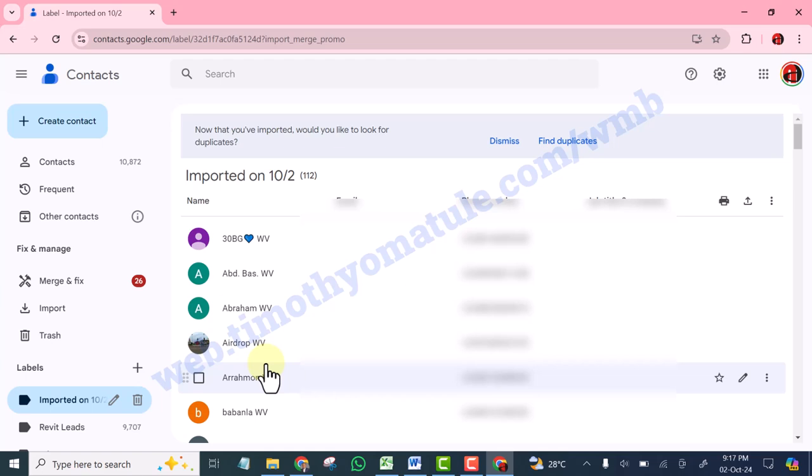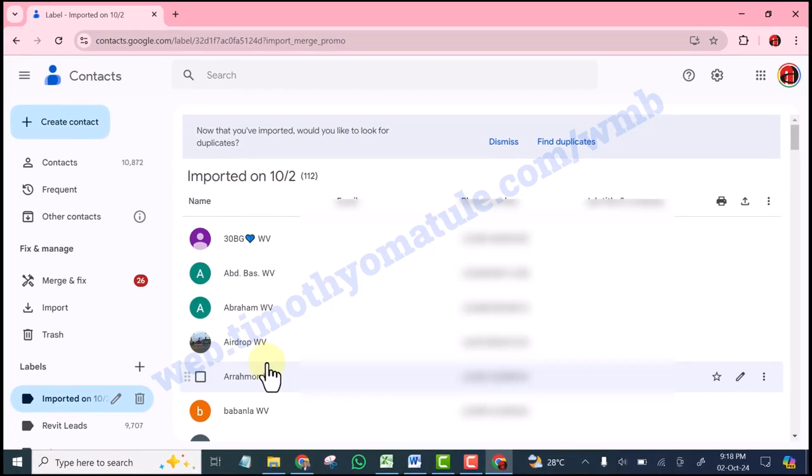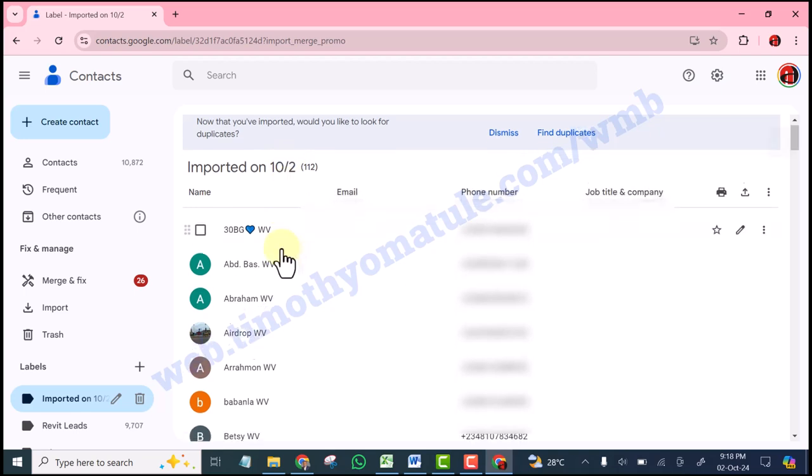You will know who is who, so that if at any point in time you want to delete a particular contact, you don't want a particular group of contact again, you can simply select them and delete them from your contact.